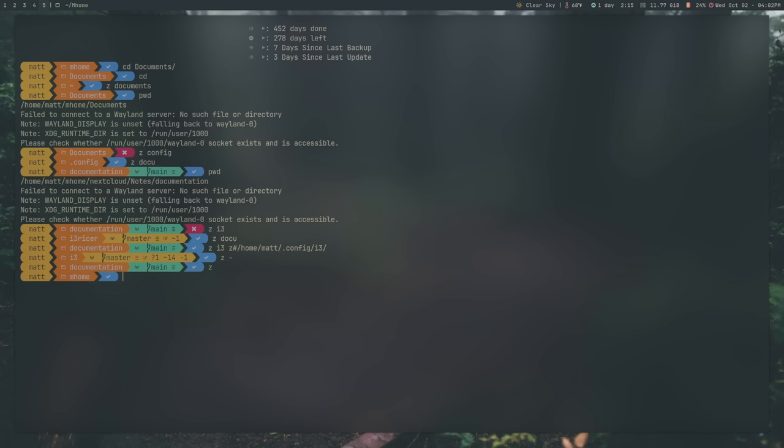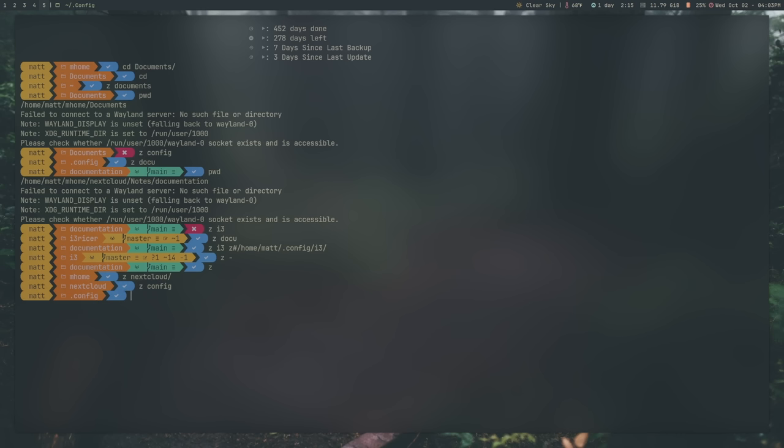Zoxide does work just like the regular CD command. If I'm in my home directory here, I can say Z into next cloud, and I've never actually been to my regular next cloud folder. It would learn that, and then I could go to Z config again, and then Z next cloud, like so, and it will take me there.